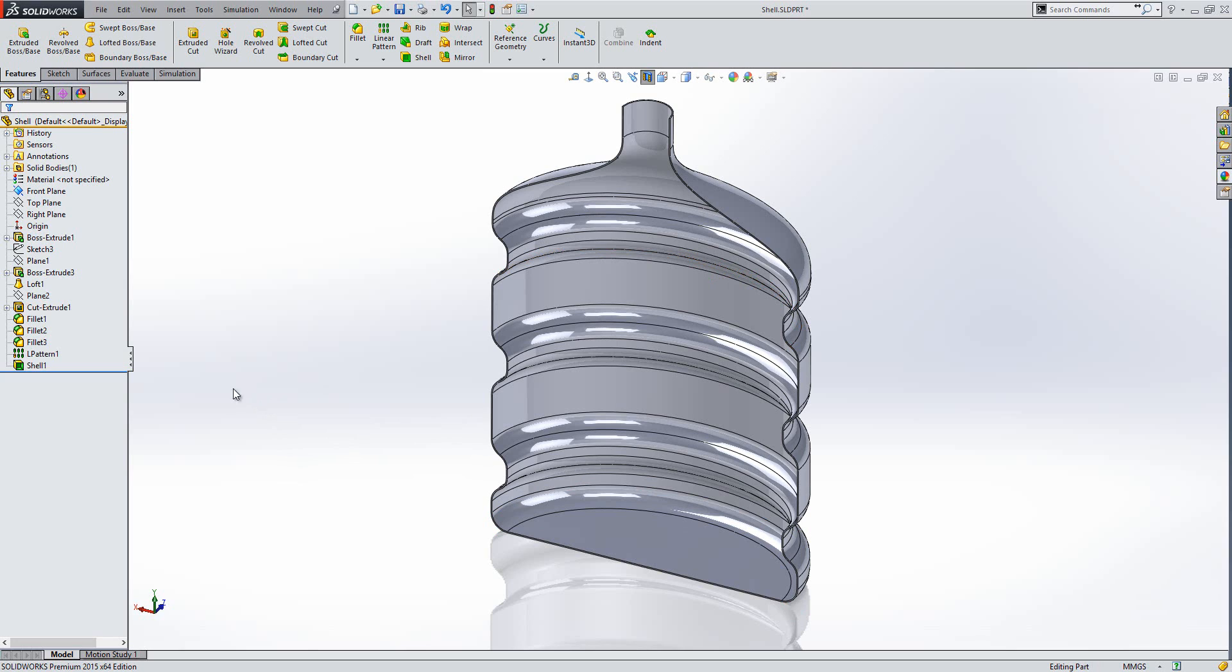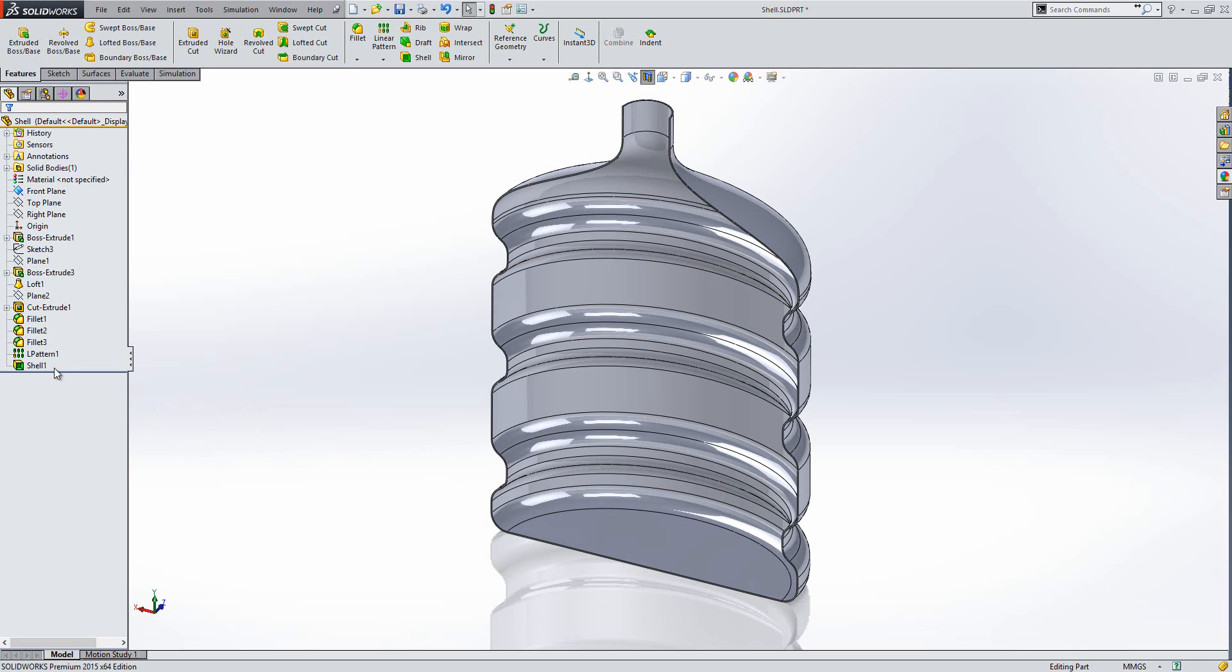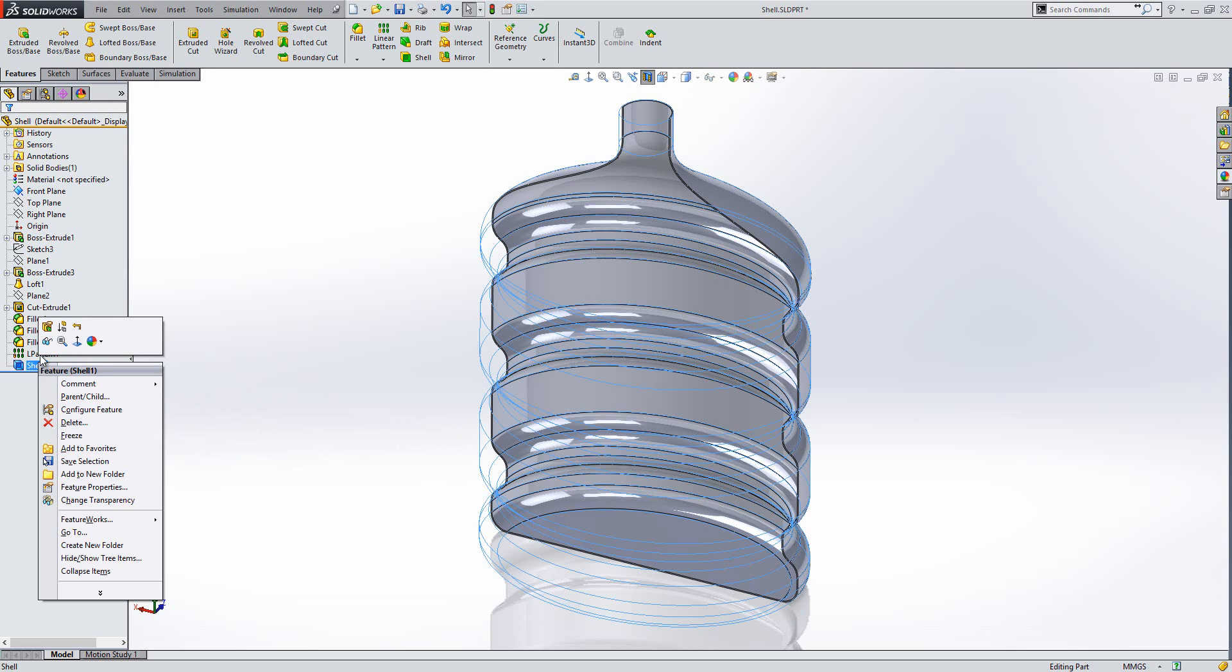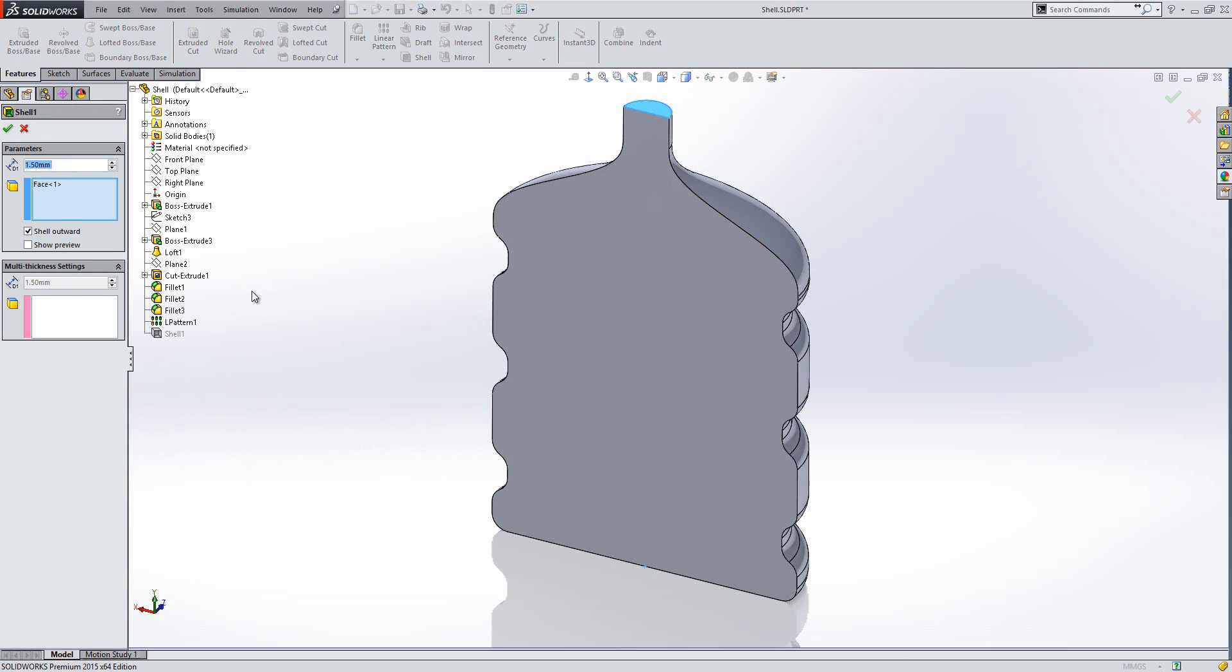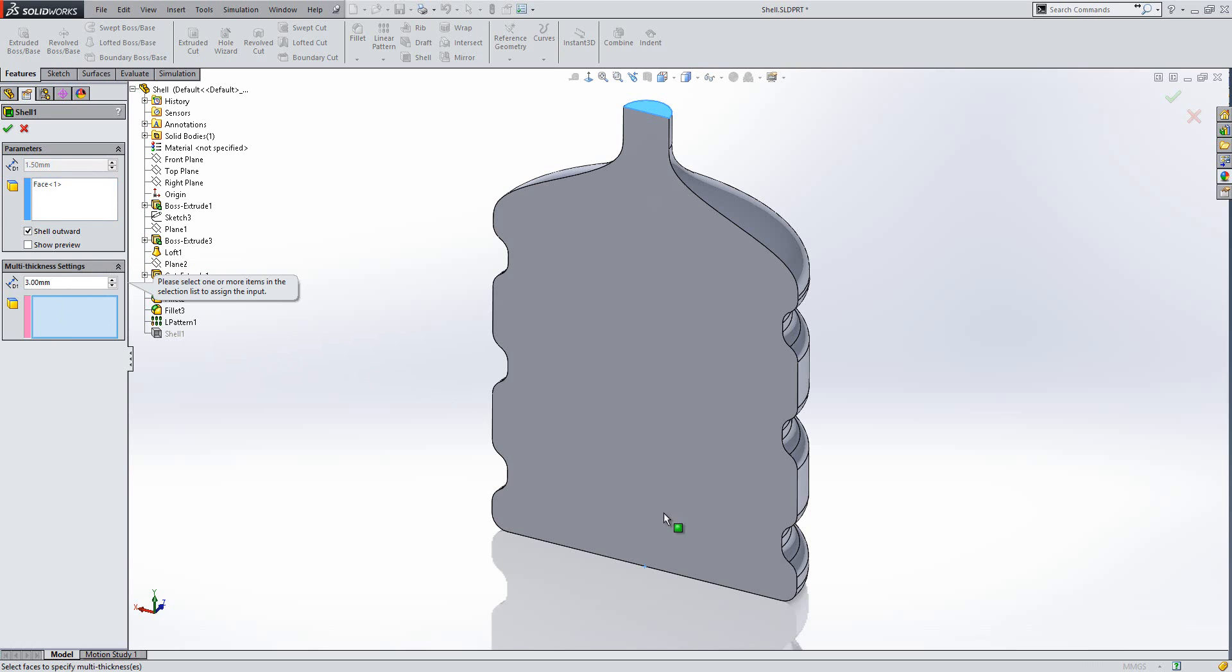So to do that, I'm just going to edit the shell that is already here. What I'm going to do is go to the multiple thickness section and click in it, and I'm going to change the thickness to 3mm.